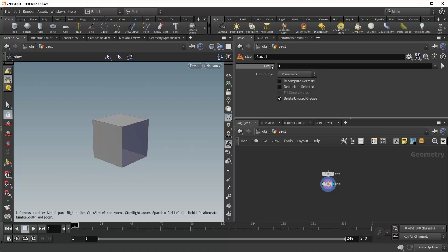And so you might also have guessed that this means that the BLAST node works with Houdini's group functionality. So any predetermined groups of geometry that are coming in, you can select them right here, and you can delete only that geometry specifically.